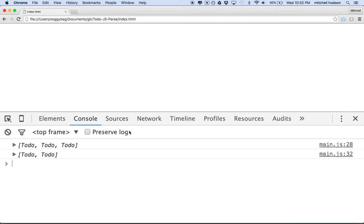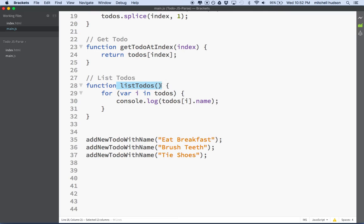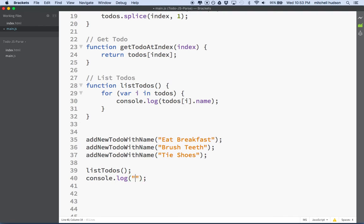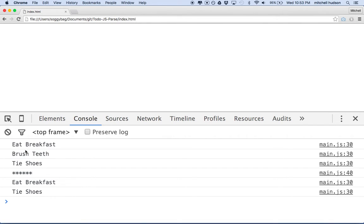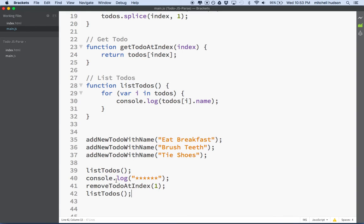We'll save that and go back to the browser. I forgot about calling the function — we actually have to call it to make it do anything. So I'll call listTodos here, and then maybe we'll add some stars with console.log so we can see where the first listing ends. Above that we listed the to-dos the first time, then we said removeTodoAtIndex to remove to-do number one, and then we'll call listTodos again. So we should see the first list, the stars, and then the second list. We'll save that, refresh, and you can see eat breakfast, brush teeth, tie shoes — then we remove a to-do and we've got eat breakfast and tie shoes left. I think that's working pretty good.